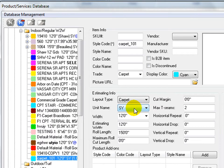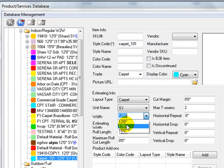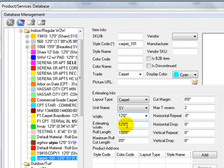By default, Carpet Width is set to 12 feet. Click on Width Pull Down List to select a different width, or simply type in the width for the carpet.